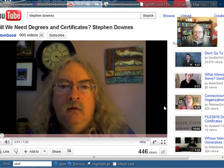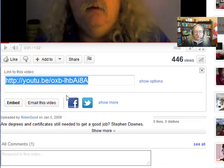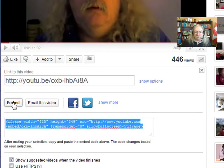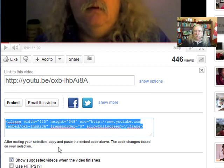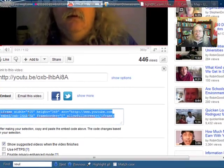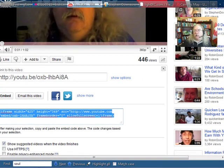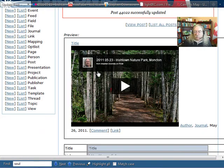I can do the same thing with a YouTube video. Here's a YouTube video. Click on Share. Here's the embed code, which I'll just copy. I just right-clicked and copied there.